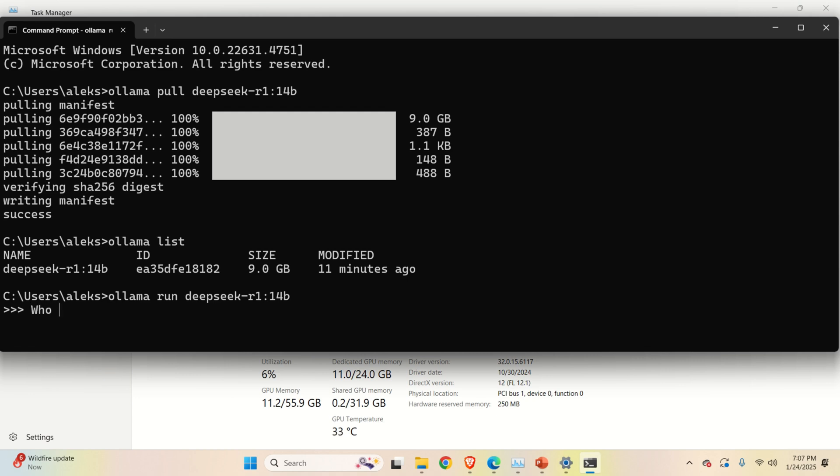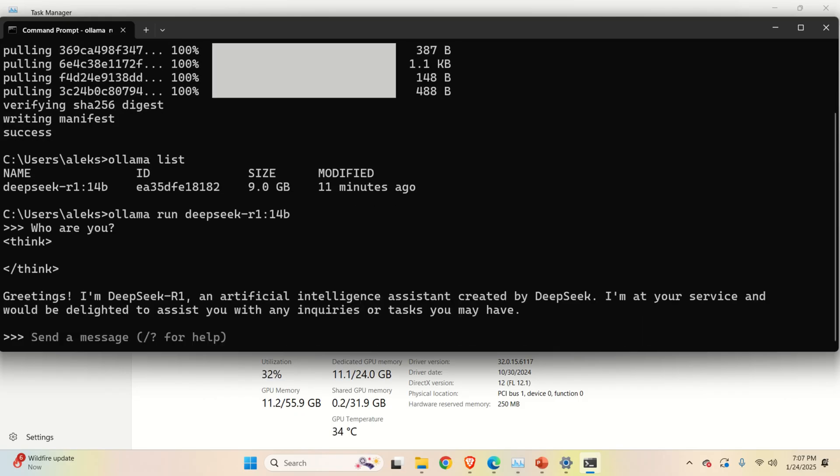Now the model is being loaded. Let's ask a question. Who are you? That's the first question. Wow, this is super fast. This is super, super fast.